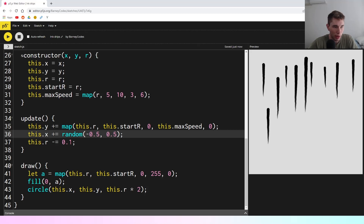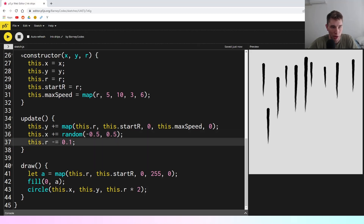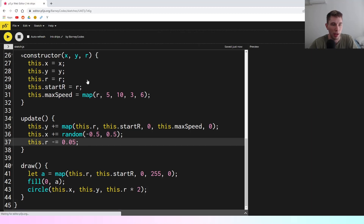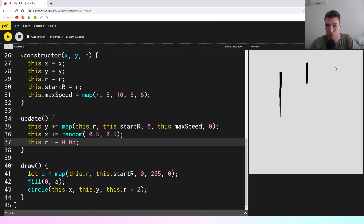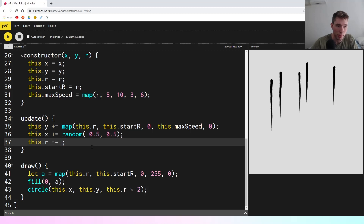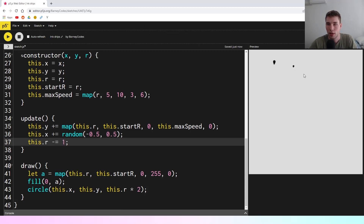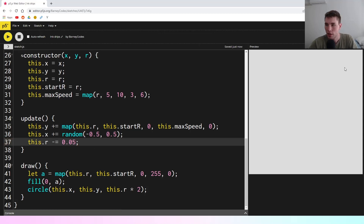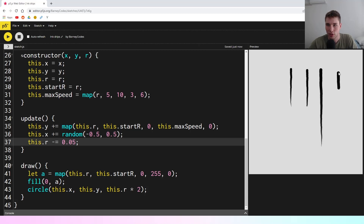Another thing we can play around with is the this.r value and how quickly we're changing it. If I make the shrink rate smaller, the drips are now a lot longer because they're taking longer for the radius to reach zero — they thin out slower. But if I make it a lot bigger, you get really short little drips because the radius goes to zero really quickly. I'll put this back to something reasonable, and I think that is just about our finished drip effect.